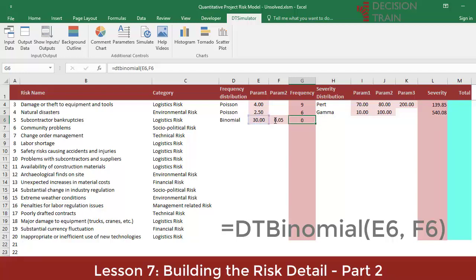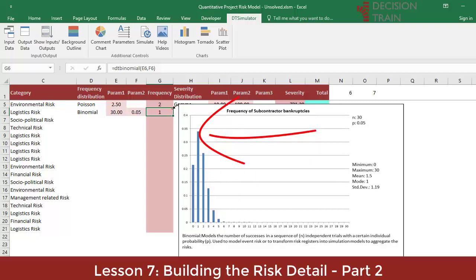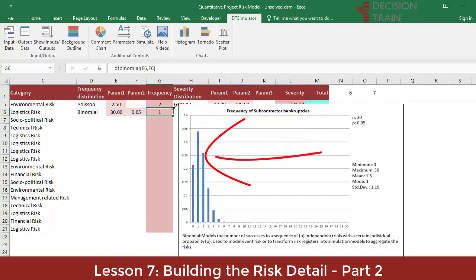Insert the two respective parameters: N equals 30 in cell E6 for the number of subcontractors exposed to risk, and P equals 0.05 in cell F6 for the individual probability of bankruptcy. When positioning the cursor on G6, the respective graph will be seen. The binomial models the number of successes in a sequence of N independent trials with a certain individual probability P. When looking at the graph, it is observed that there is a 22% probability of no bankruptcies, about 34% probability that exactly one bankruptcy occurs, and about a 26% chance that exactly two bankruptcies will occur.